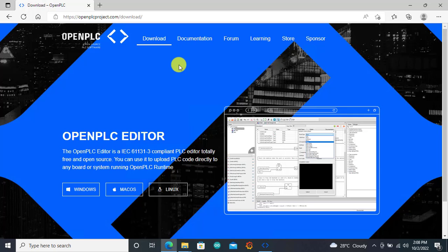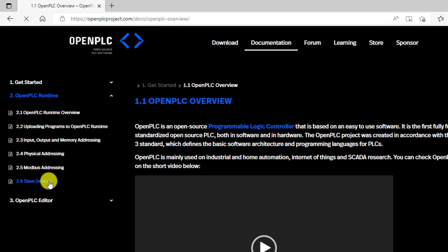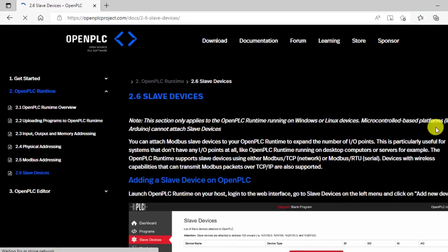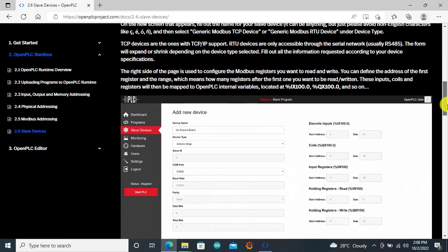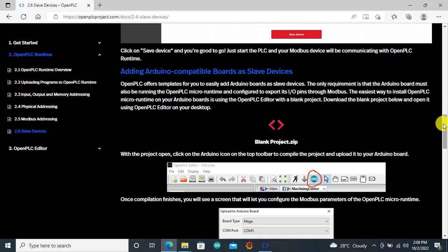In this tutorial, we will be using the Arduino as a slave and then we will be using the Windows runtime. To do this, we go to the documentation to have a look. In the documentation, if I go to the OpenPLC runtime, we can see that we can have slave devices right here, which is section 2.6. I click on it and under slave devices we can scroll down and see adding Arduino compatible boards as slave devices.